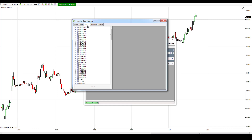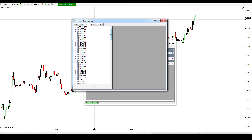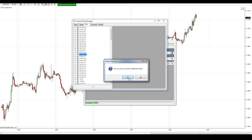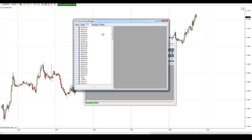You need to go to the Edit section and scroll to find the instrument you are having problems with. Let's say you have issues with volumes not showing on the Euro Dollar. You look for Euro Dollar, select it, and press Delete. It will ask: are you sure you want to delete this data? You press Yes and wait a bit.